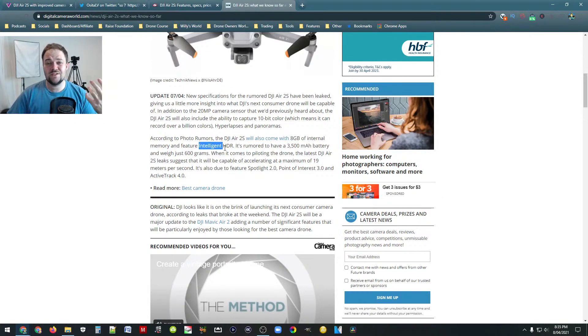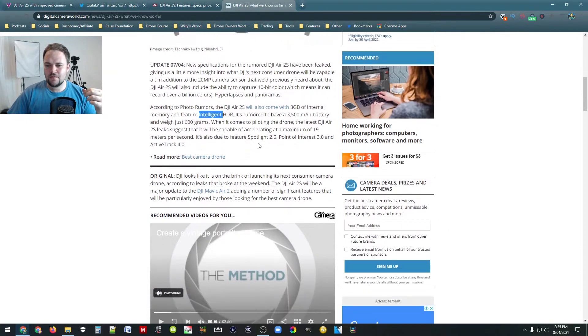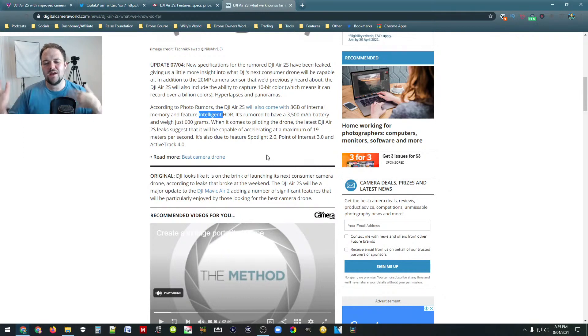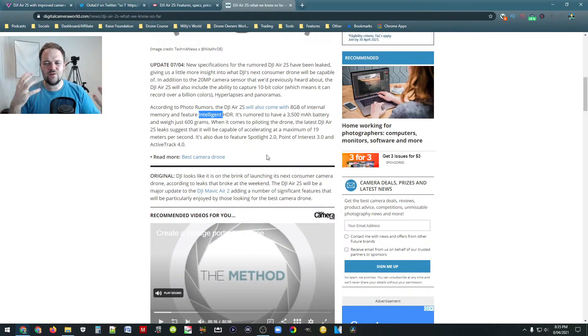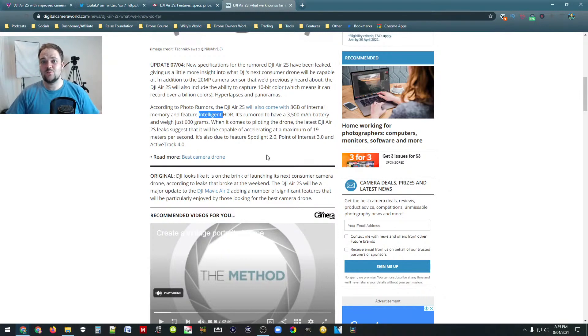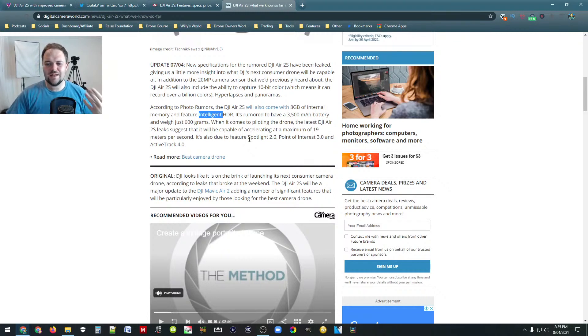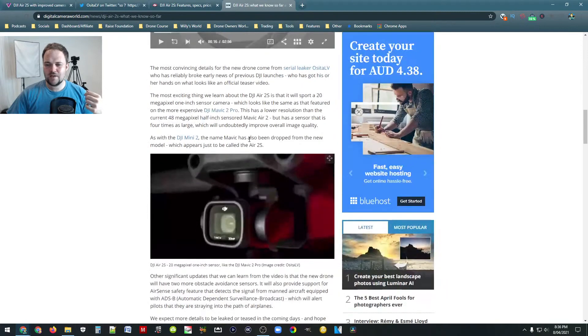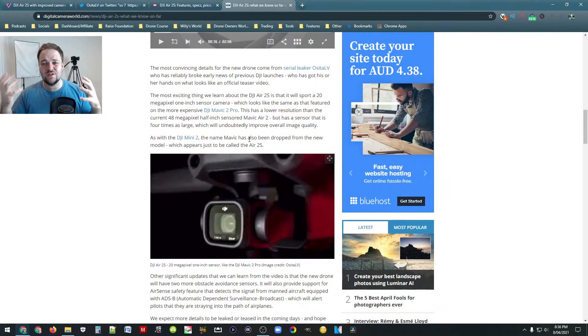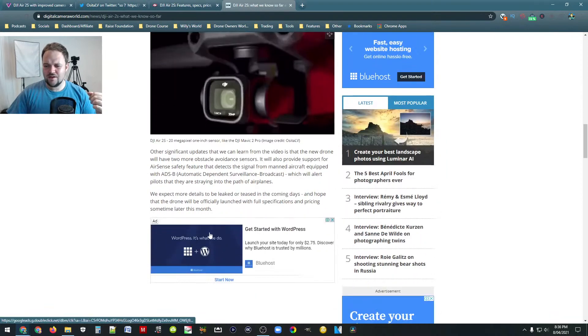And they also believe it's going to feature intelligent HDR as well. Like I said before, 3500 milliamp hour battery and weigh just 600 grams. So it looks like it's going to feature Spotlight 2.0, Point of Interest 3.0 and Active Track 4.0. So it might kind of be like a lot of, you'll have the improved camera, you'll have that upward obstacle avoidance. It's almost that kind of omnidirectional avoidance, but it doesn't have the side avoidance by the looks of it. So still a very safe drone with lots of avoidance sensors everywhere. But it looks like they might be trialing a lot of these features. So they're going to trial like OcuSync 3.0, Spotlight, Point of Interest and Active Track 4.0. And it might just be kind of a software heavy update with a tiny improvement to the hardware. Because overall the body of it looks very similar besides those sensors on top and obviously the different camera. But very similar in that regard.